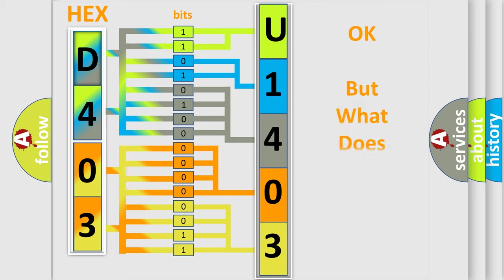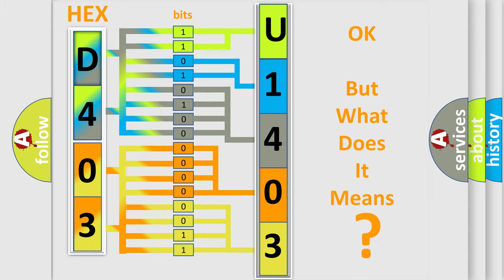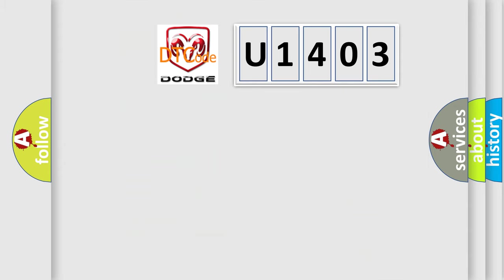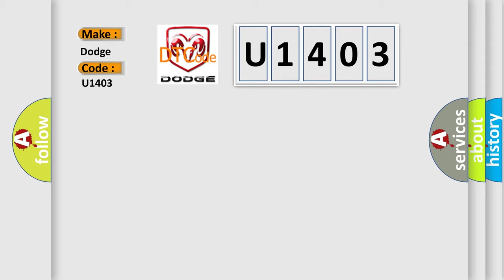The number itself does not make sense to us if we cannot assign information about what it actually expresses. So, what does the Diagnostic Trouble Code U1403 interpret specifically for Dodge car manufacturers?